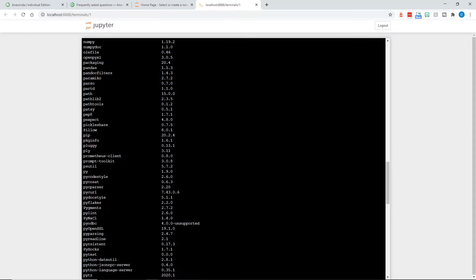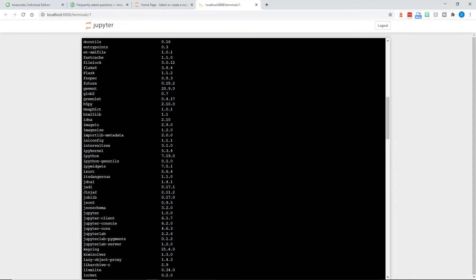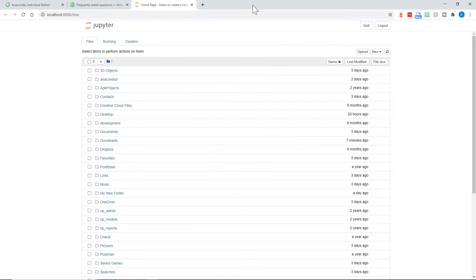But lots and lots of libraries installed with the Anaconda distribution. Now let's just go ahead and close this browser tab. You can see it opened a new one, and we're back where we had started.